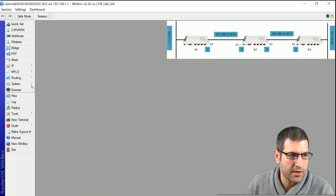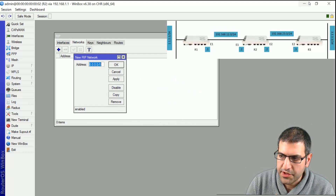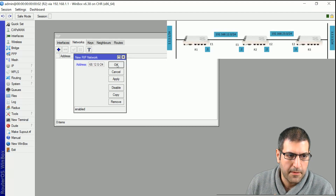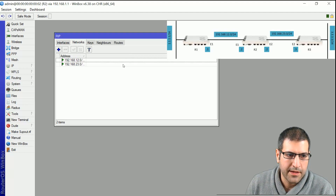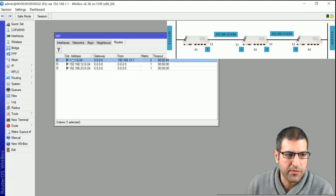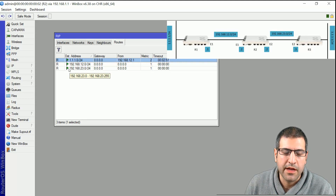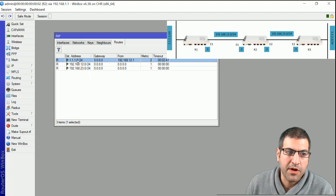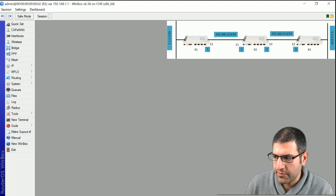Now on Router 2 we do the same: go to Routing, then RIP, then Networks. Add the first network connected to Router 2, which is 192.168.12.0/24, and then the second network, 192.168.23.0/24. At this point Router 2 should already know about 1.1.1.0 — they have already exchanged routing tables. Remember, you cannot enable RIP if you don't have connectivity between the two routers.